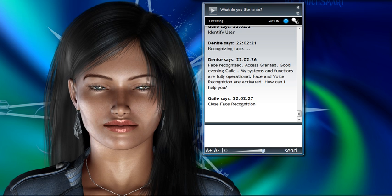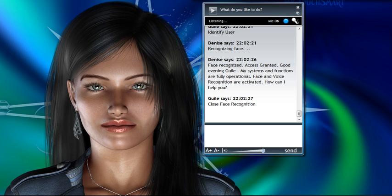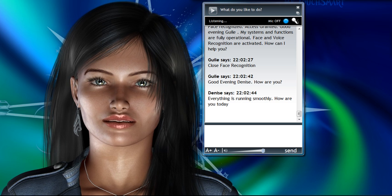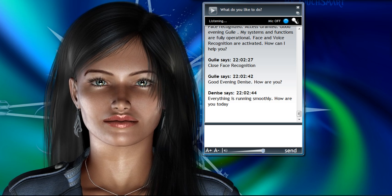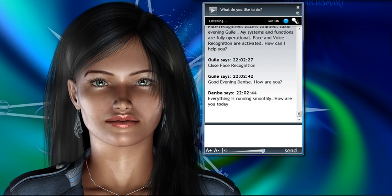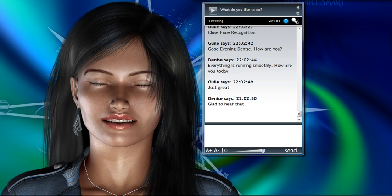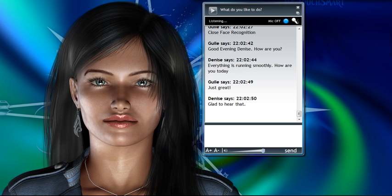Good evening, Denise. How are you? Everything is running smoothly. How are you today? Just great. Glad to hear that.